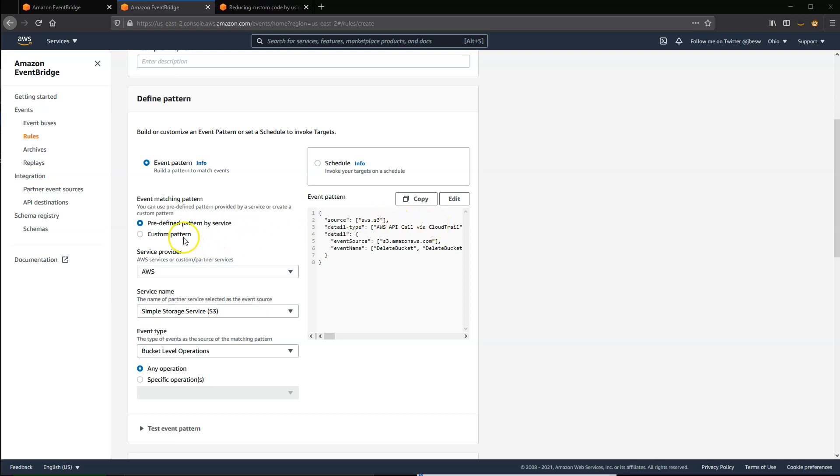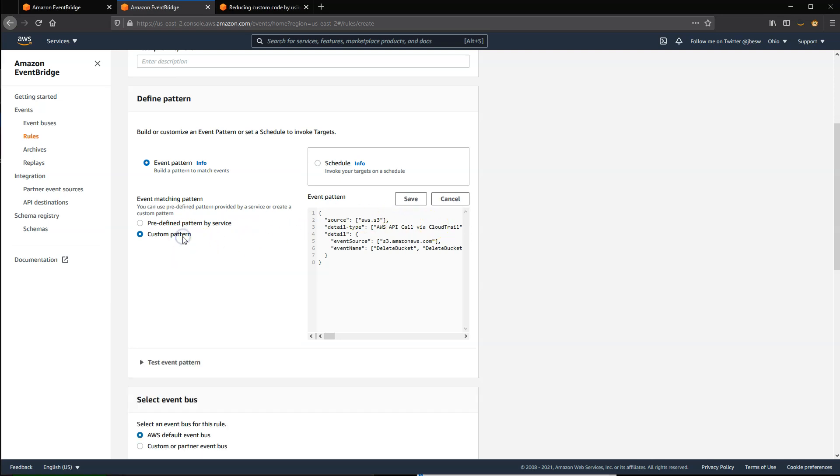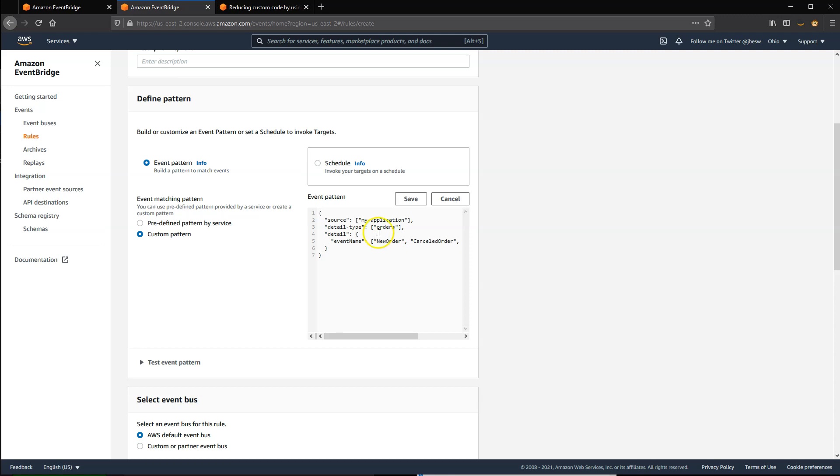When you select custom patterns, you can create custom patterns from scratch. In this example, the predefined pattern matches events with a source of my application, a detail type of orders, and a nested attribute called event name, which can have one of three different values.